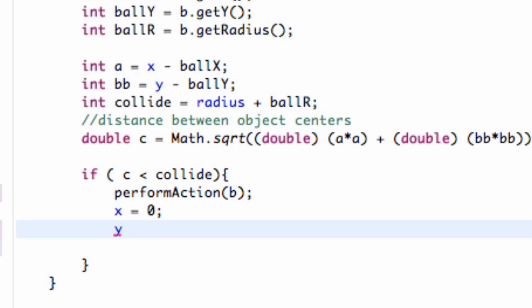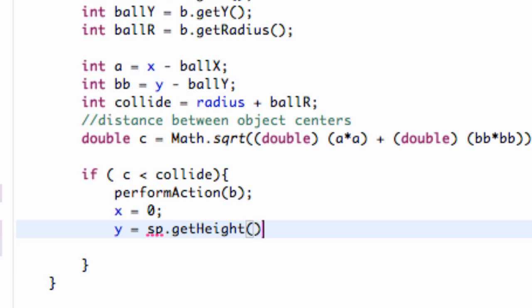We're going to set our Y information below our applet. So our item is just going across the screen, but it's below our applet, so our ball won't ever hit it. We're going to set our Y equal to the height of our applet. So we're going to say SP, and we're going to say dot get height. We're just going to get the height of our applet plus 100.